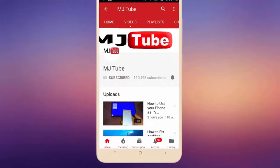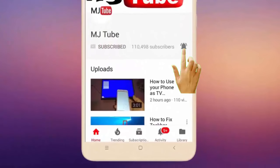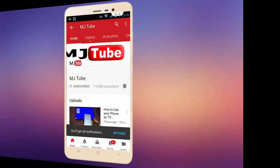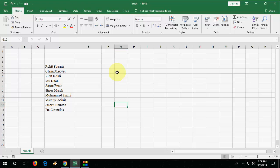Do subscribe to MJ Tube and hit on bell icon for latest videos. Hello guys, welcome back again, I'm MG. In this video we will learn how to separate first name and last name in Microsoft Excel without using any formula. I will show the easy stuff.